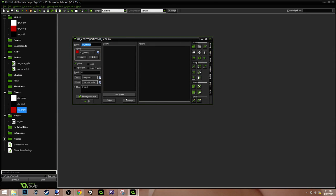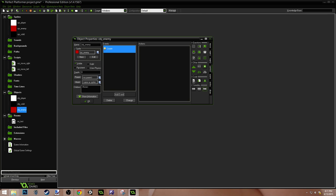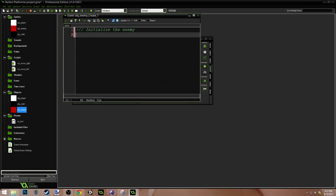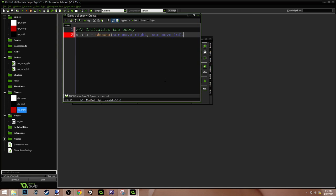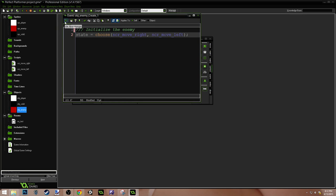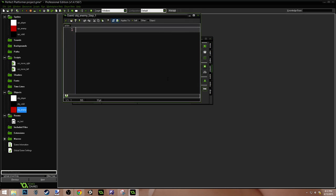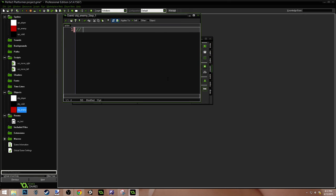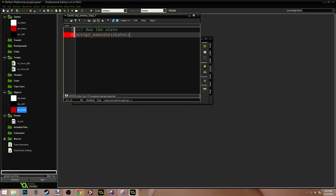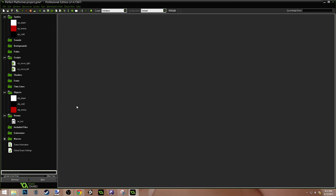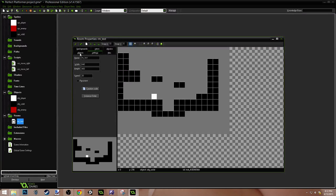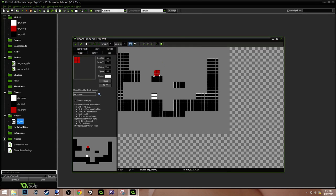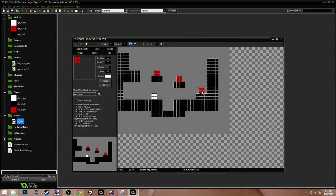Now we need to go into our enemy, add a create event, and drag over a code action. We'll initialize the enemy. We'll do state equals choose script move right, script move left. So when it starts out, it's going to choose between one of those states. So it'll do randomly. I'm going to add a step event, which actually runs the state. Run the state script execute state. So whatever state we're in, we'll execute that script. Let's put some of these enemies in the room. Let's put one. Okay, so we're going to need to change our snap since we centered it. Let's put one right here. One right here. One right here, I guess. So we can test to make sure the wall works.